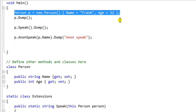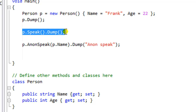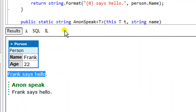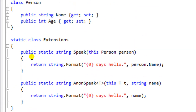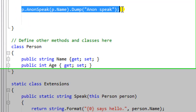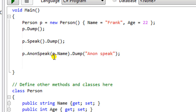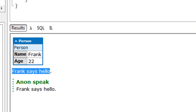Our program first instantiates a person class, gives it a name of Frank and an age of 22. We dump it just so we can see it. Then we call the extension method called Speak for that person class and it says 'Frank says hello.' The next line of code calls the anon speak extension method and passes it the name of the person, so the anonymous extension method returns 'Frank says hello.'